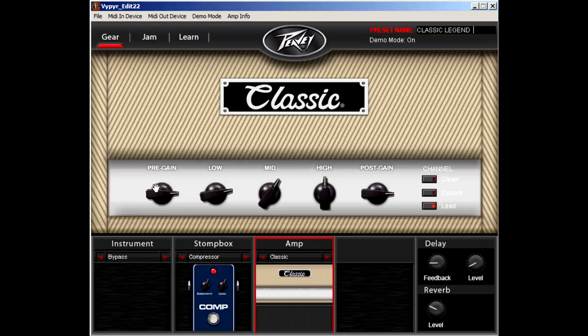Every VIP model has the same amplifiers, but offer different stomp boxes, instrument models, and effects.